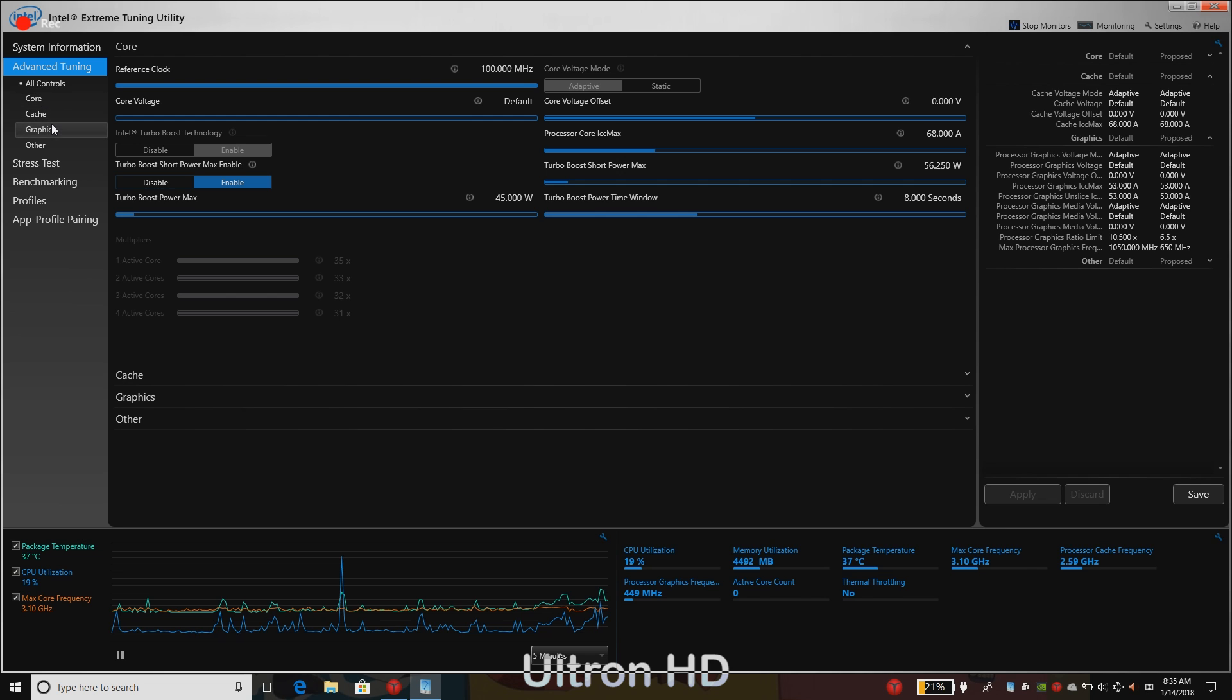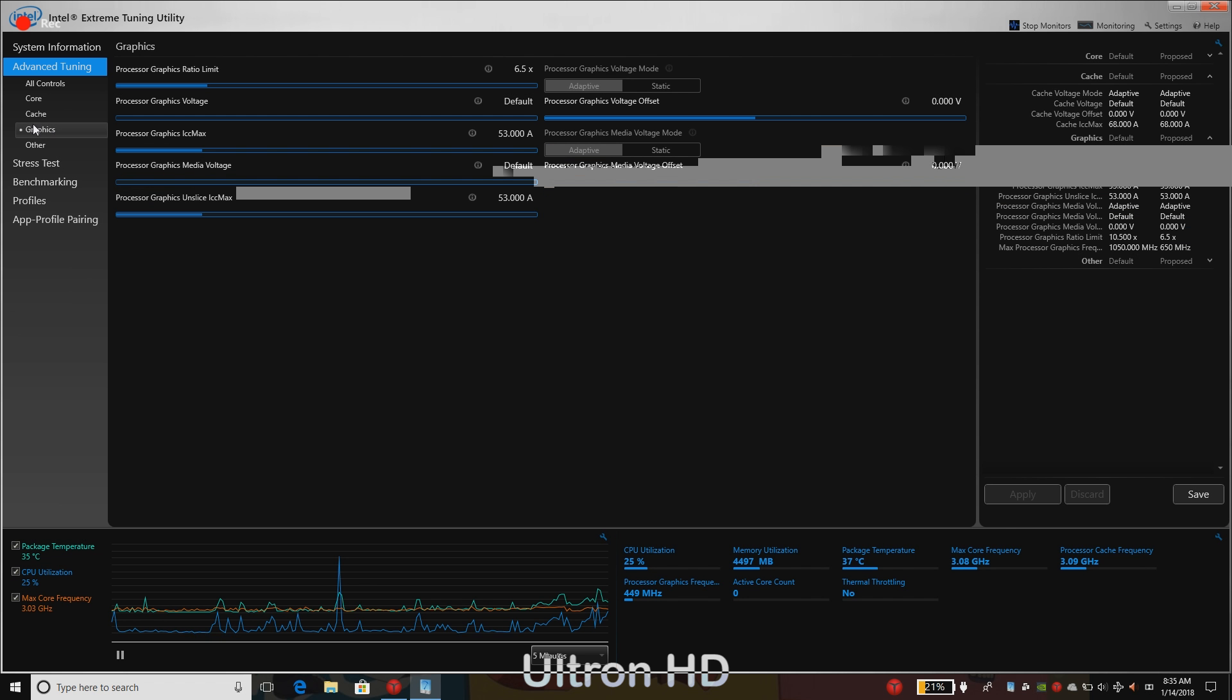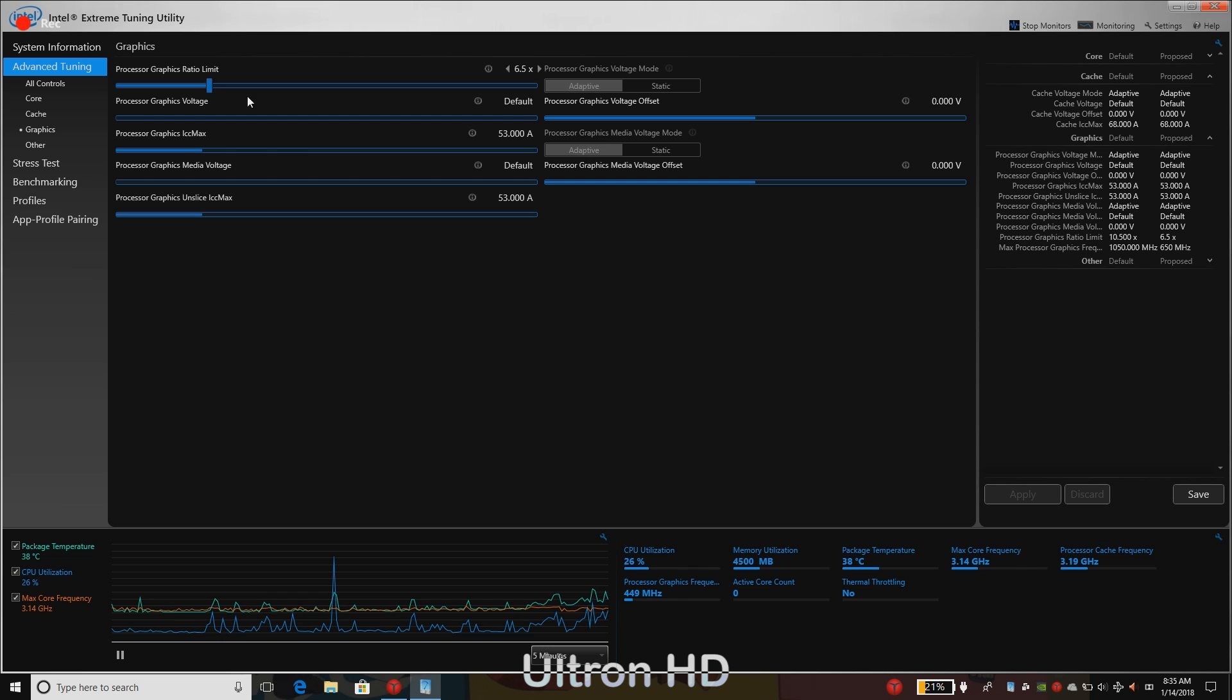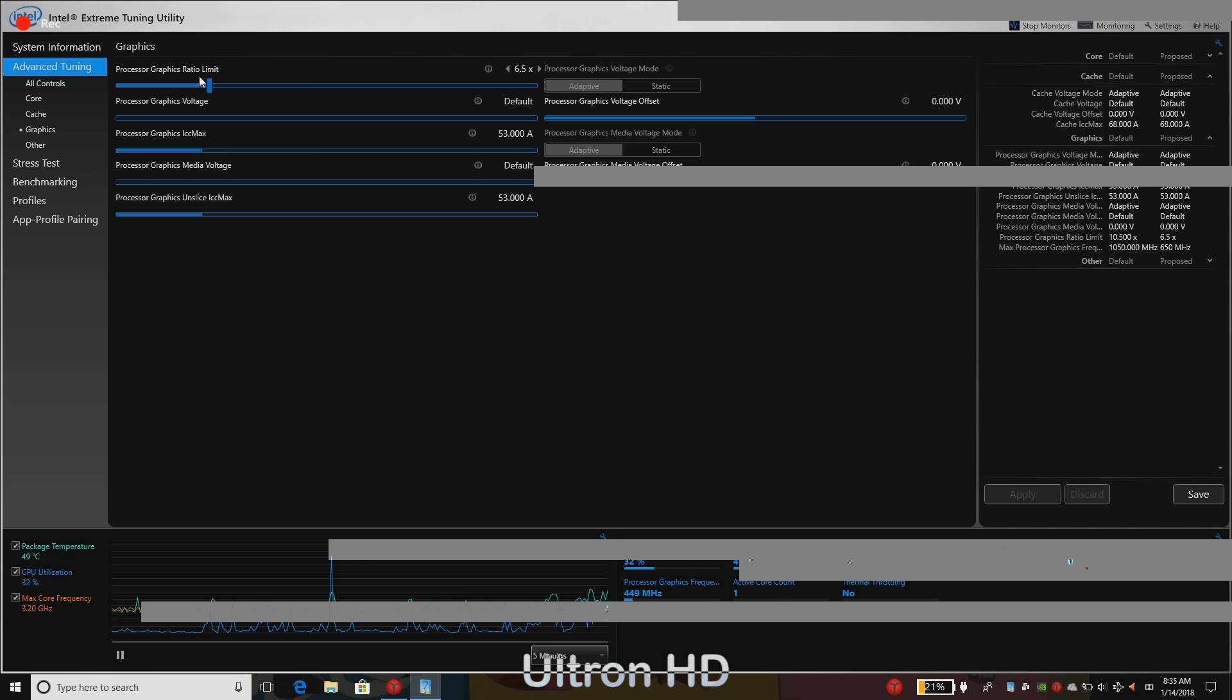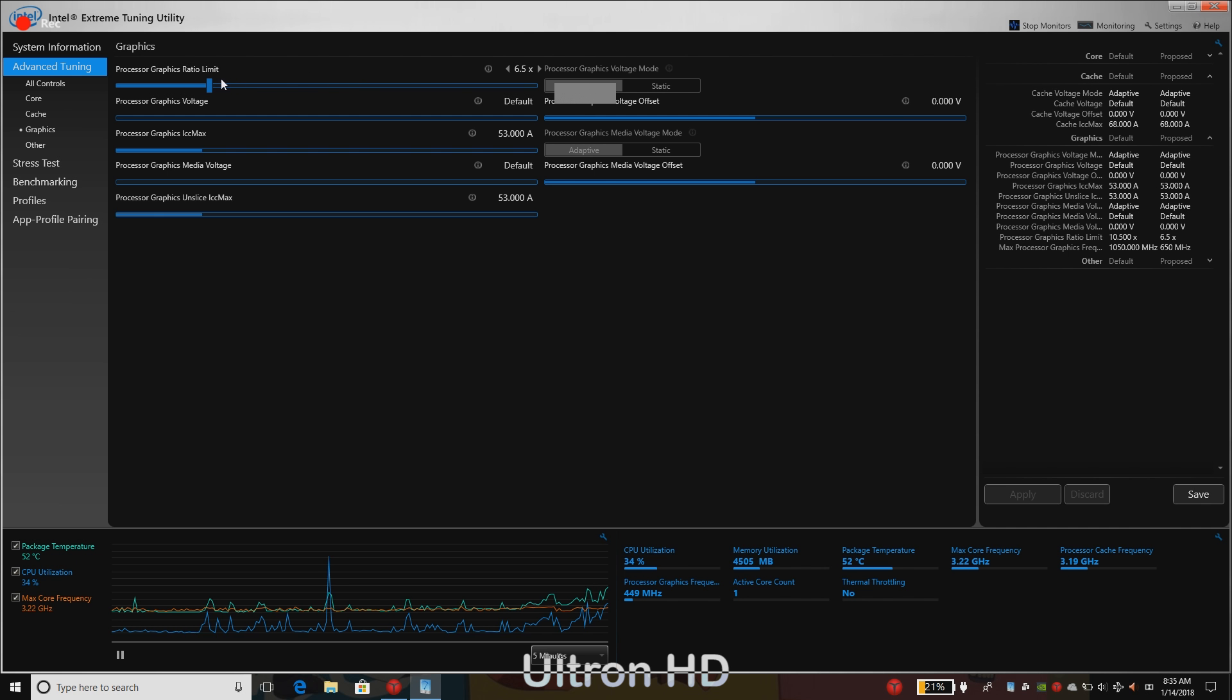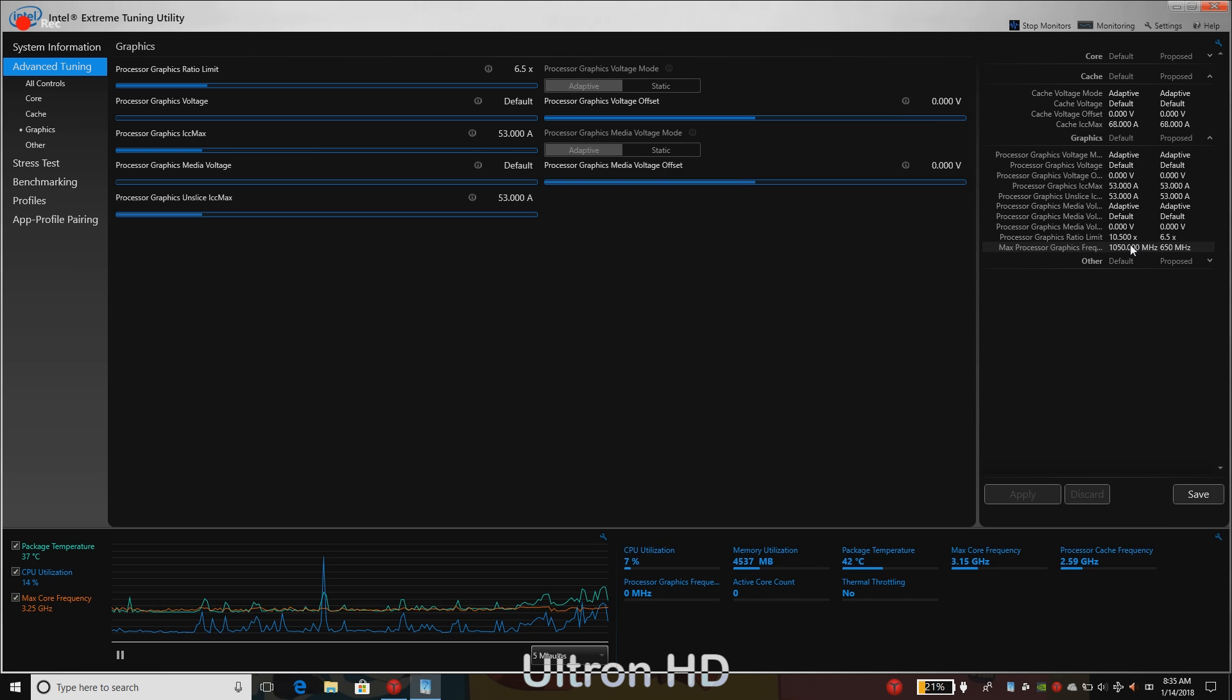So on the left side, go to graphics. Under that, look for an option, processor graphics ratio limit. This is what we will be using to change the frequency of our GPU.